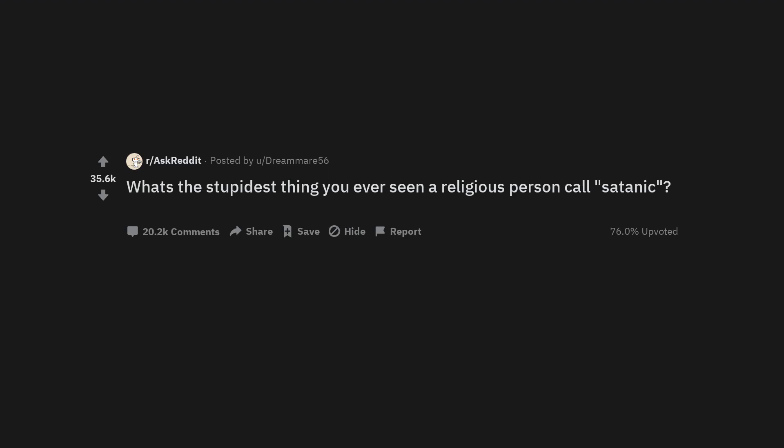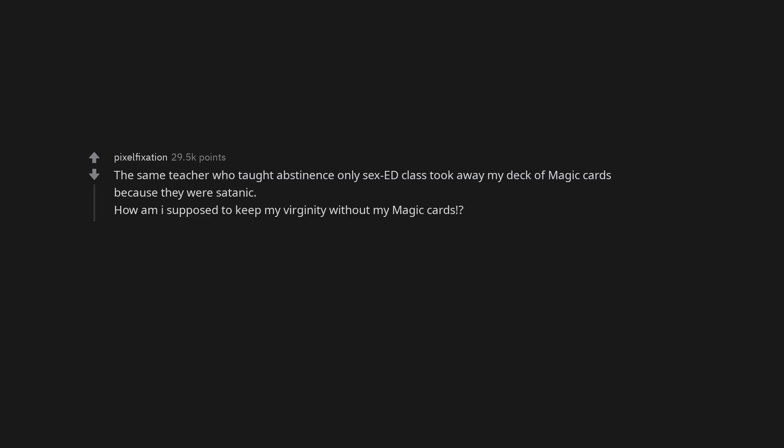What's the stupidest thing you ever seen a religious person call satanic? The same teacher who taught abstinence-only sex ed class took away my deck of magic cards because they were satanic. How am I supposed to keep my virginity without my magic cards?